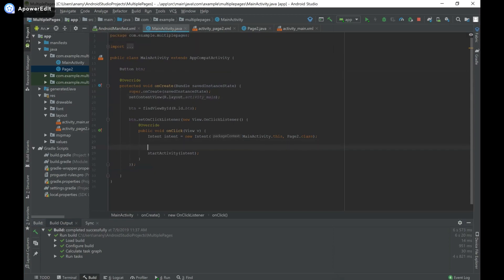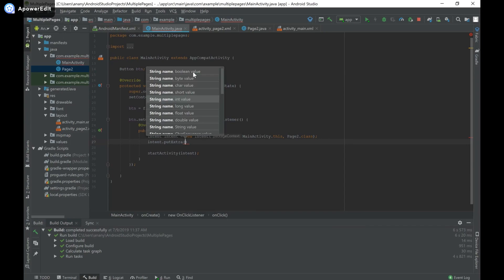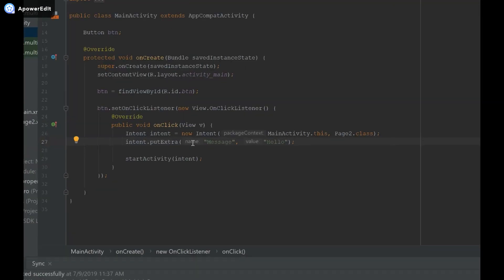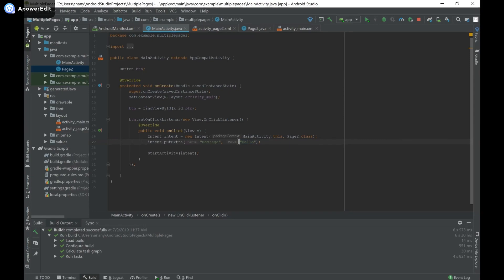Now I'll cover how to pass data into your intent. You do this by calling intent.putExtra. There are multiple data types you can pass in — boolean, byte, character, integer — but for now I'm just going to pass in a string saying 'hello'. The first parameter is the name or key, and the second is the value, similar to key-value pairs in Java HashMaps. So to refer to the value 'hello' in the second activity, we use the key 'message'.